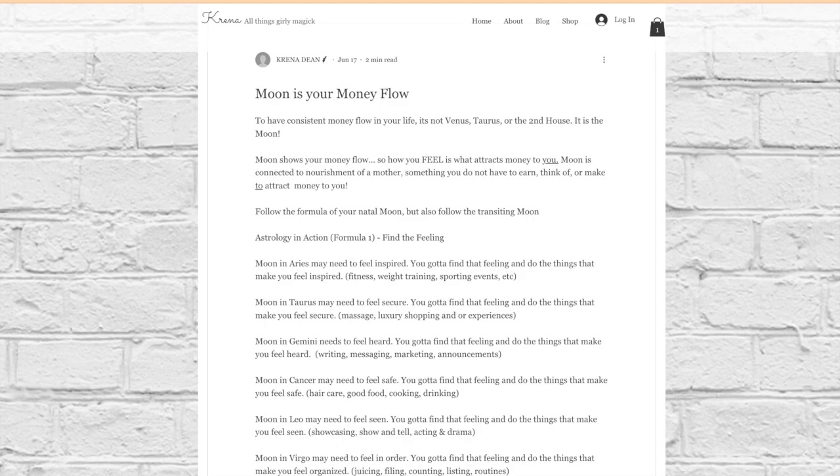Moon in Cancer is connected to cooking or nurturing through food. So having a soulful home-cooked meal is really important for your current self-care. Also, tending to your personal space and making sure your home feels comfortable is also key.